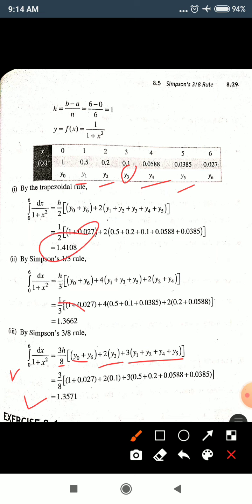These answers are approximate. All three methods give nearest answers: approximately 1.35, 1.36, or 1.4. All are approximate values of the integration from 0 to 6 of 1/(1+x²)dx. In this example we used Simpson's 1/3 rule, trapezoidal rule, and Simpson's 3/8 rule.